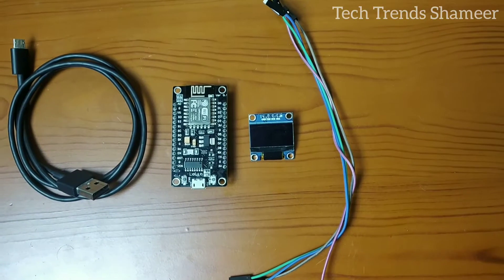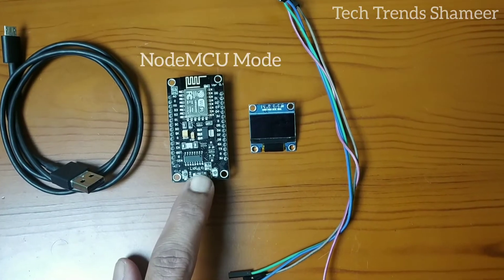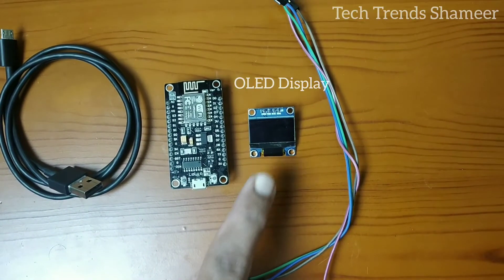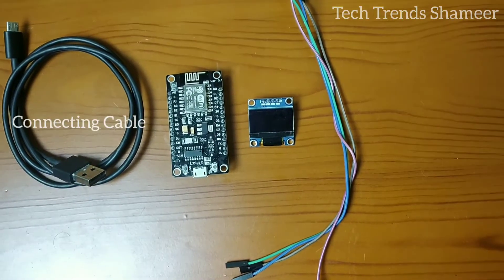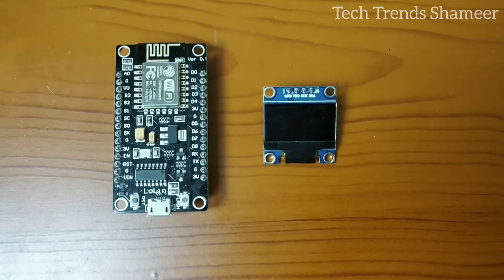The components required for this experiment are NodeMCU board, OLED display, connecting wires, and connecting cable.